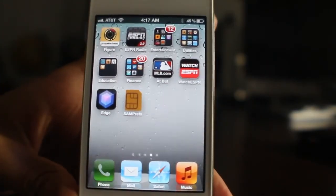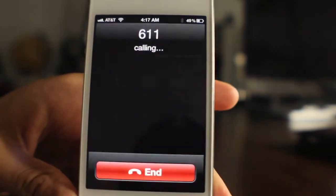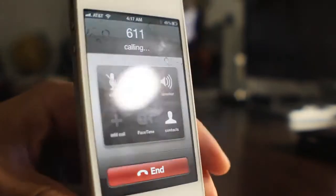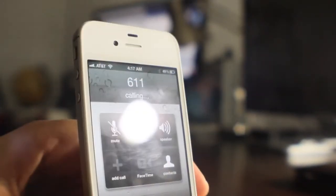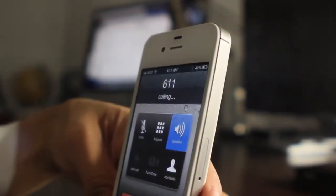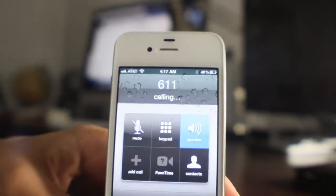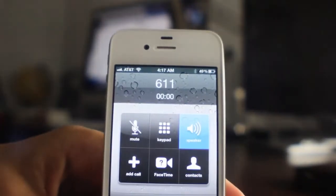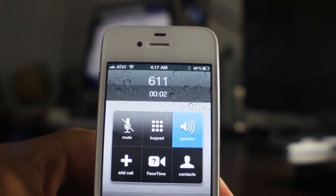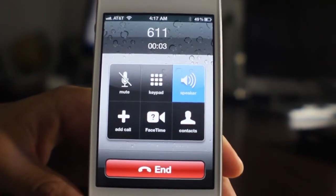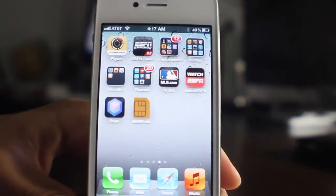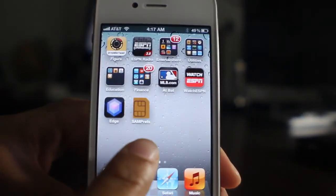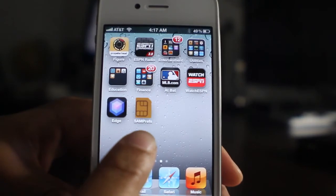Now I'm going to make a phone call here just to show you that I am running right now on AT&T. Turn the speaker on. So we're running AT&T. Now let's unlock this thing to get it running on T-Mobile.